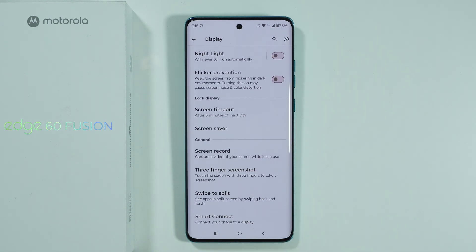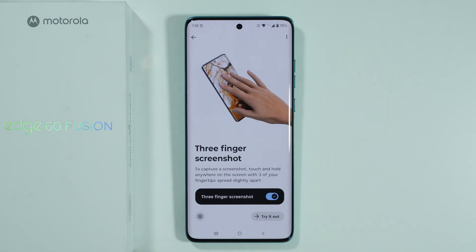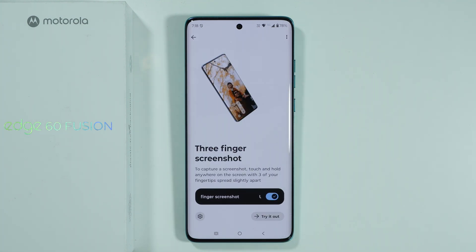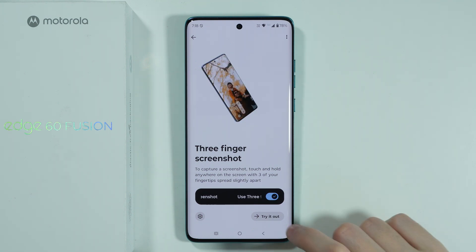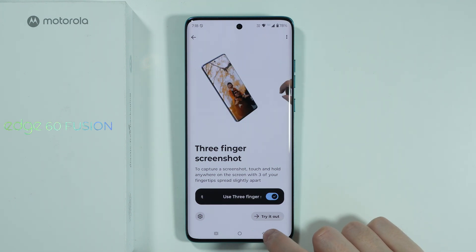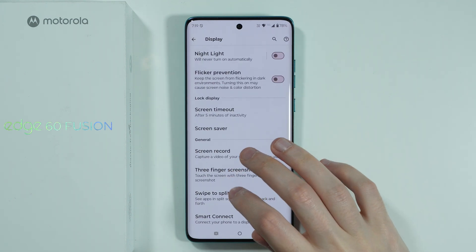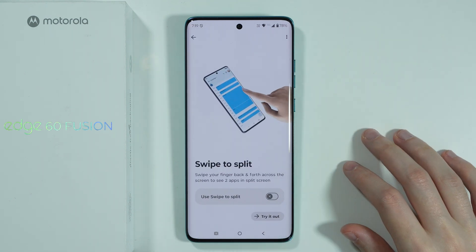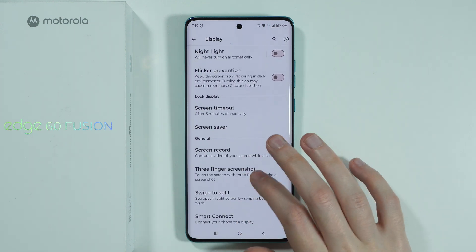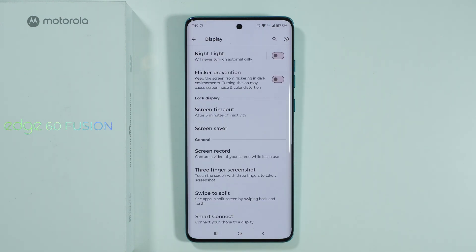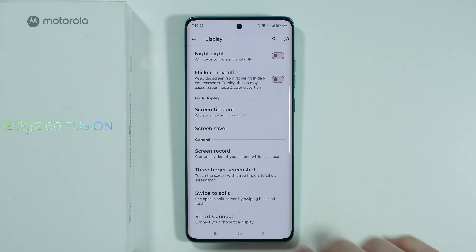There are some additional options placed here as well, such as the three-finger screenshot gesture which can be activated or deactivated, the swipe-to-split gesture, and Smart Connect for connecting with a computer, tablets, model bots, or smart TV.